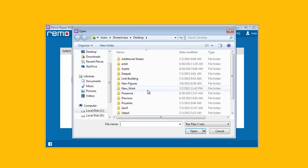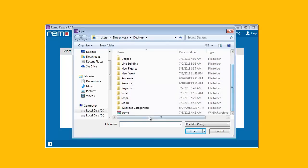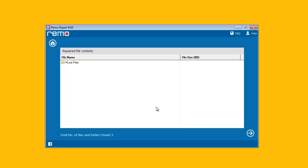On the main screen, it asks us to provide the corrupted or damaged RAR file. Browse the required file and click Repair button to proceed further.